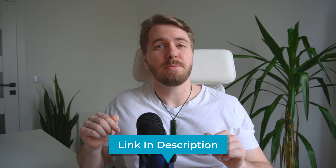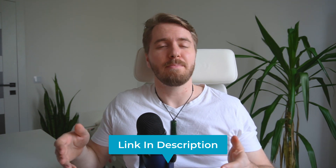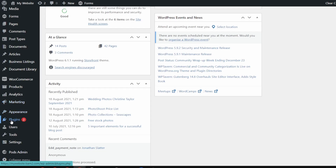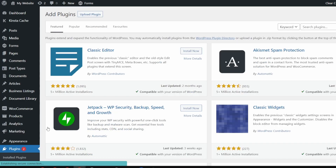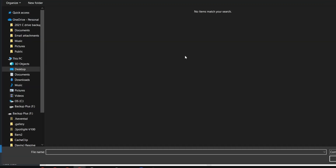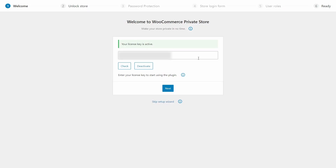Click the first link in the description to grab a copy of this plugin. To install it, download the plugin files and copy the license key from the order confirmation page or email receipt. Log into your WordPress admin panel, head over to Plugins > Add New, click the upload button, and locate the downloaded plugin files. Once installed, it'll launch the setup wizard. On the first page, paste the license key, click Activate, and go Next. Make sure the relevant boxes are ticked if you want logged-in users or those with a valid password to access your store.